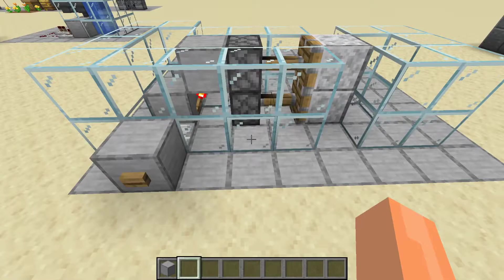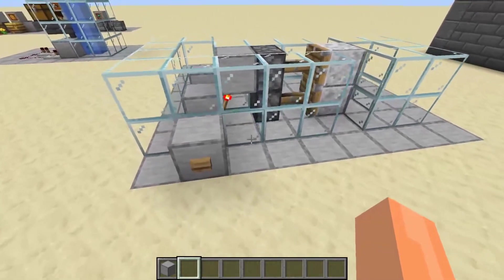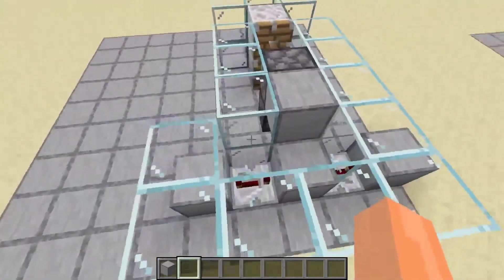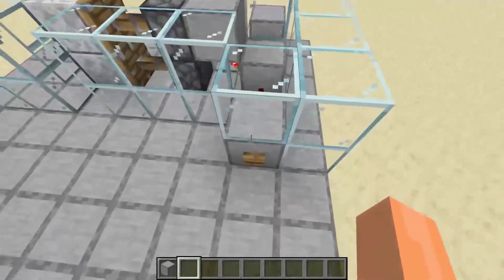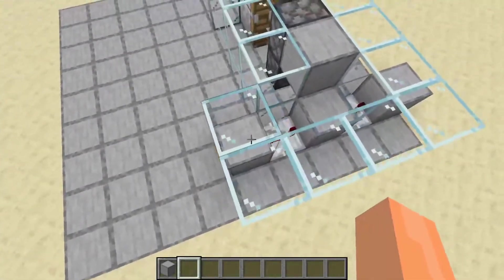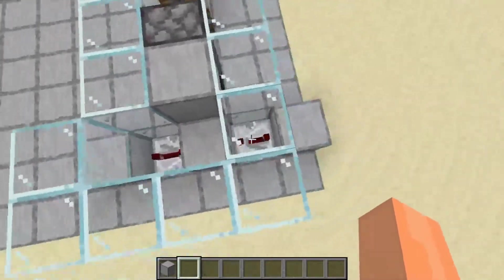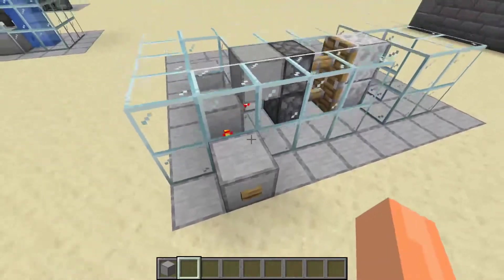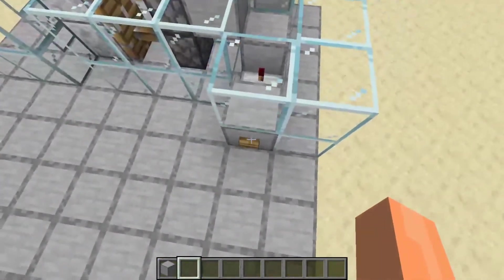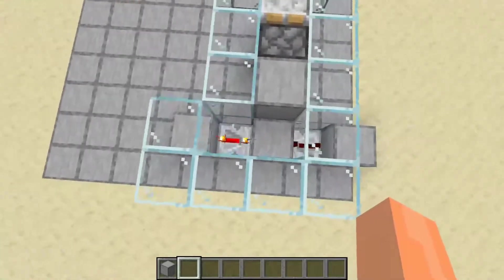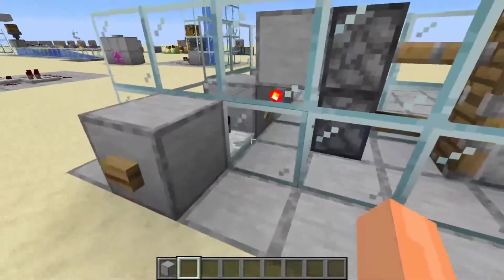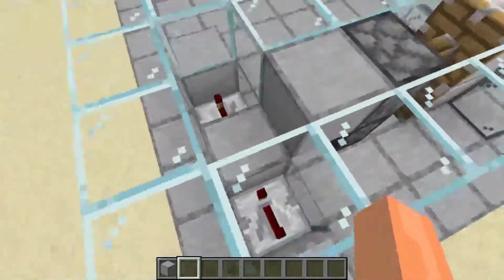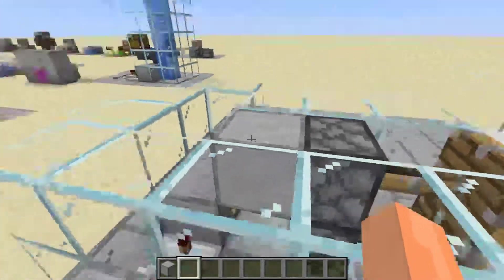Let's look at the redstone involved in this simple piston door. I've recreated this piston door but replaced the structure blocks with glass so we can see what's going on inside. We have a button connected to a block, and we've got two repeaters both going into this block. This button will open the door and so will the other one, so we can open it from outside. Those repeaters are both set to four ticks to give us a little more time.